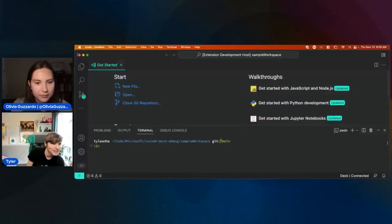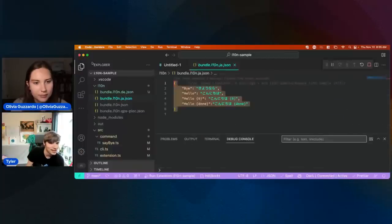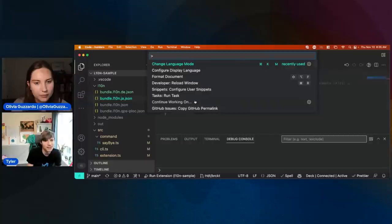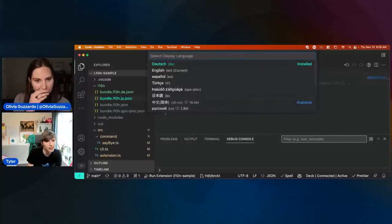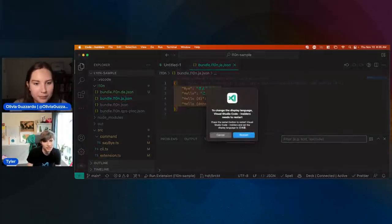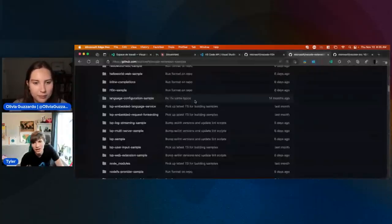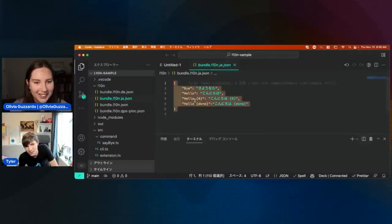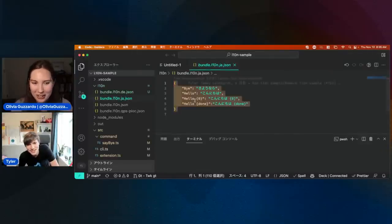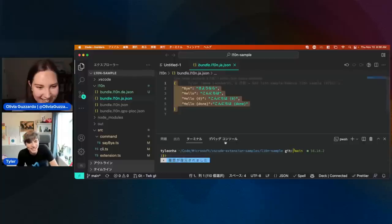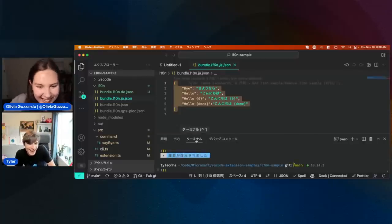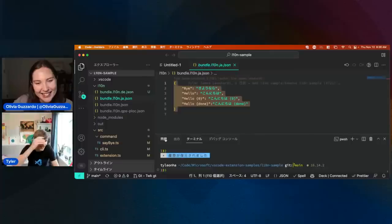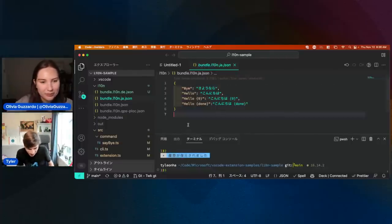Actually, sorry — I forgot to change my display language to Japanese. I'll be honest: I do not speak Japanese. So doing these kinds of demos is kind of tough on me because I visually kind of know where this stuff is, but I can't read any of it.